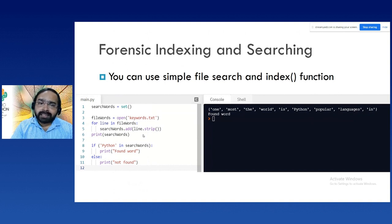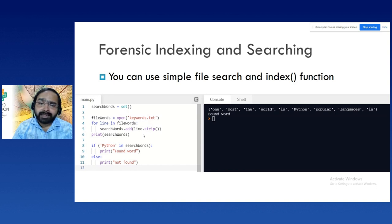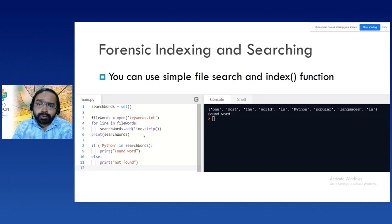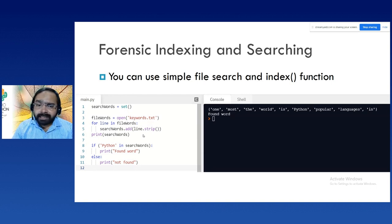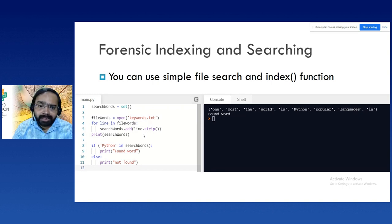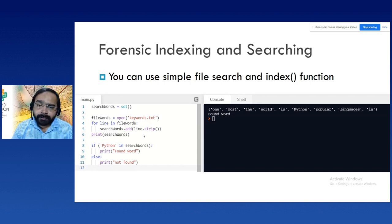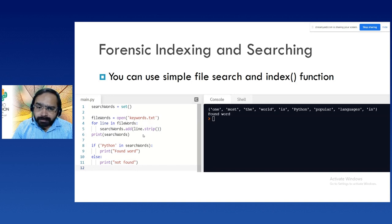For forensic indexing and searching, you can use a simple file search and index function to search for particular keywords and find their location. In forensics, you are investigating a huge amount of information in GBs and TBs — you are looking for certain evidence and keywords based on the case. Here, a file keywords.txt has been created with some keywords, and using an if condition we search for the word 'Python' — if found, it says 'Python word is found'; otherwise 'word is not found'. It is a very simple example, but you can extend the same program to achieve your goal.